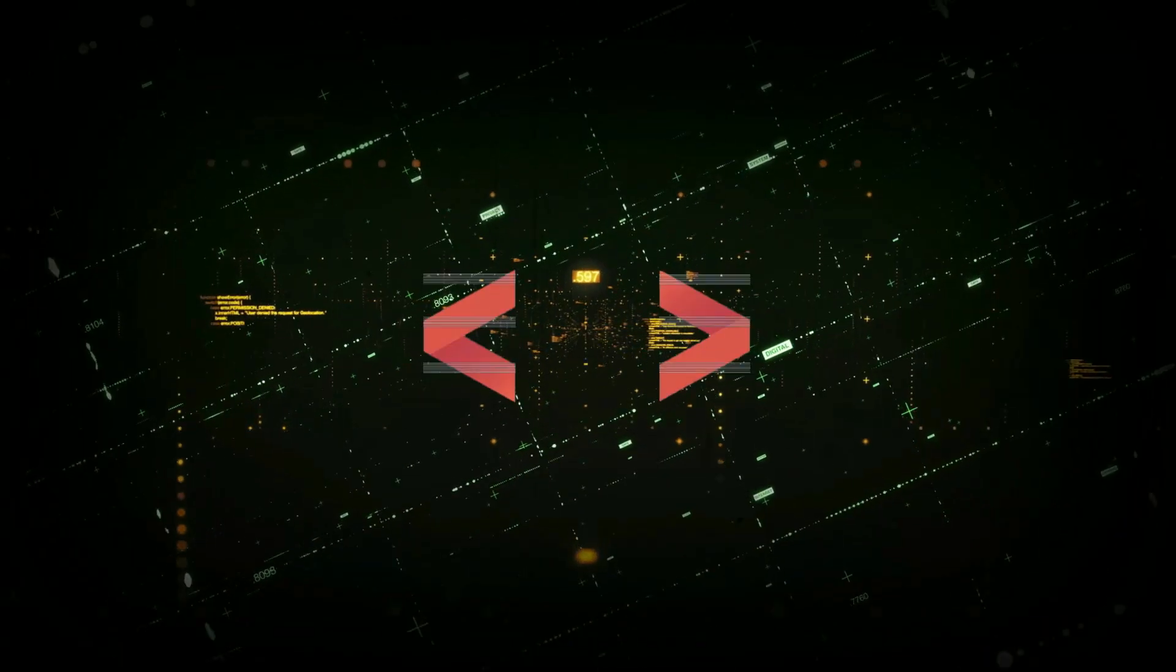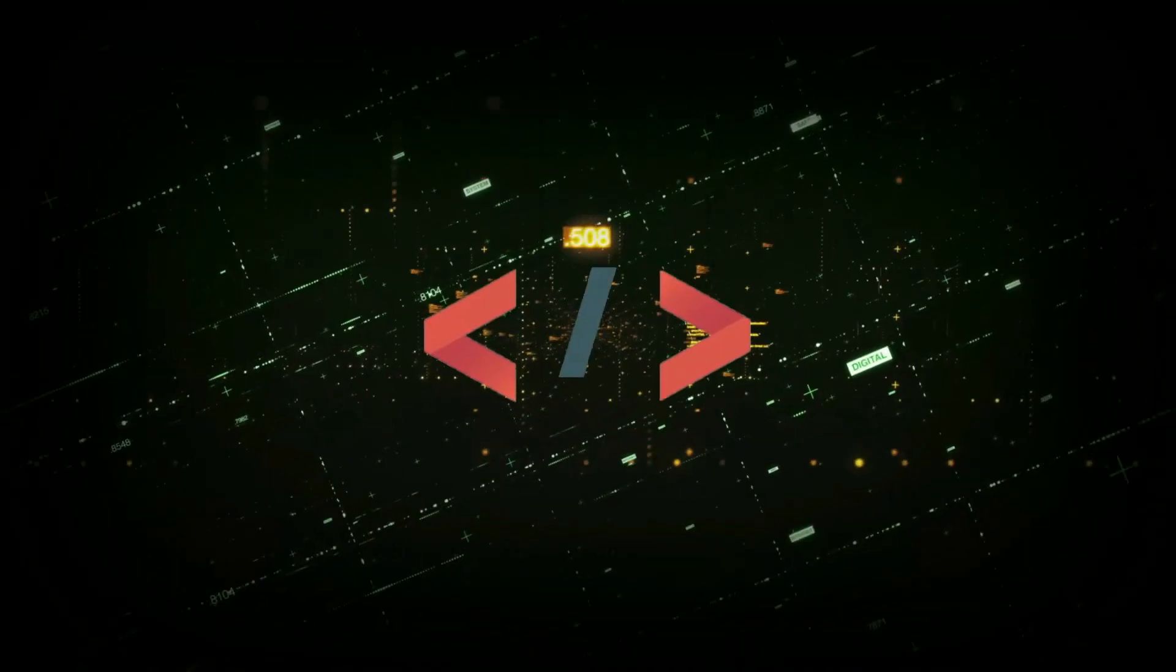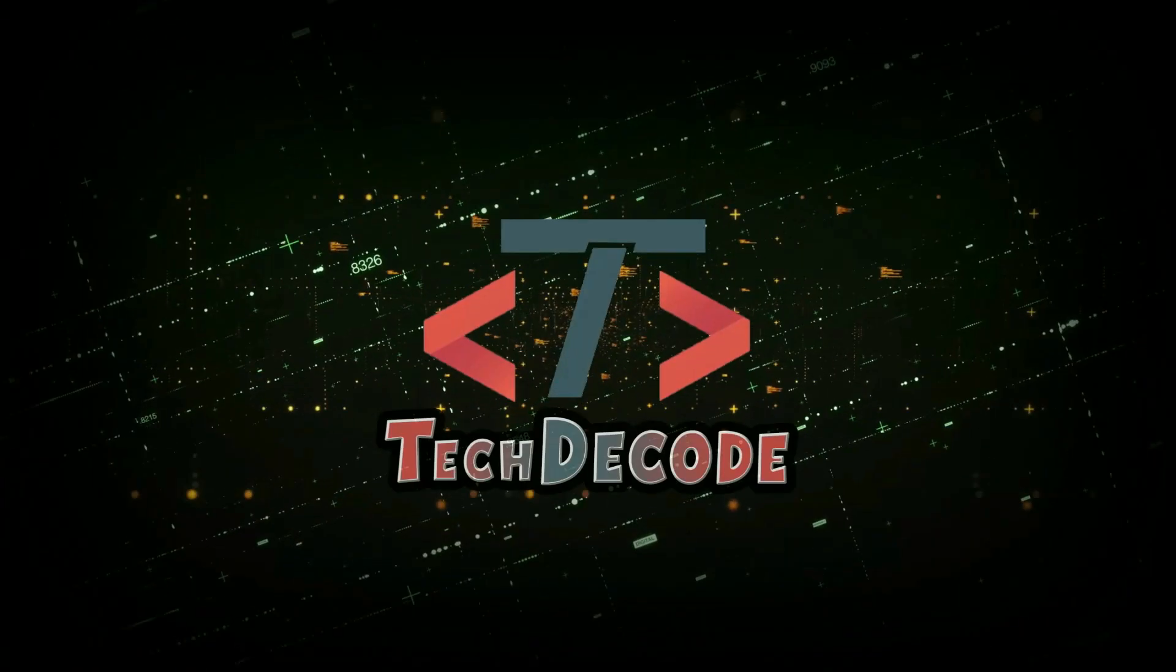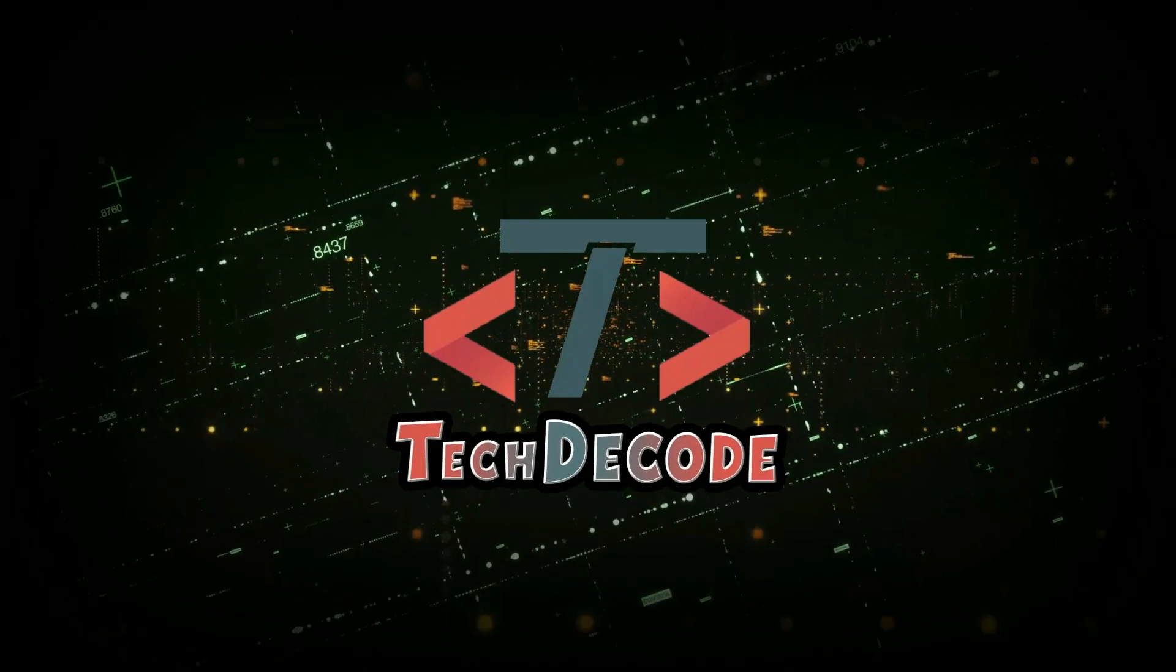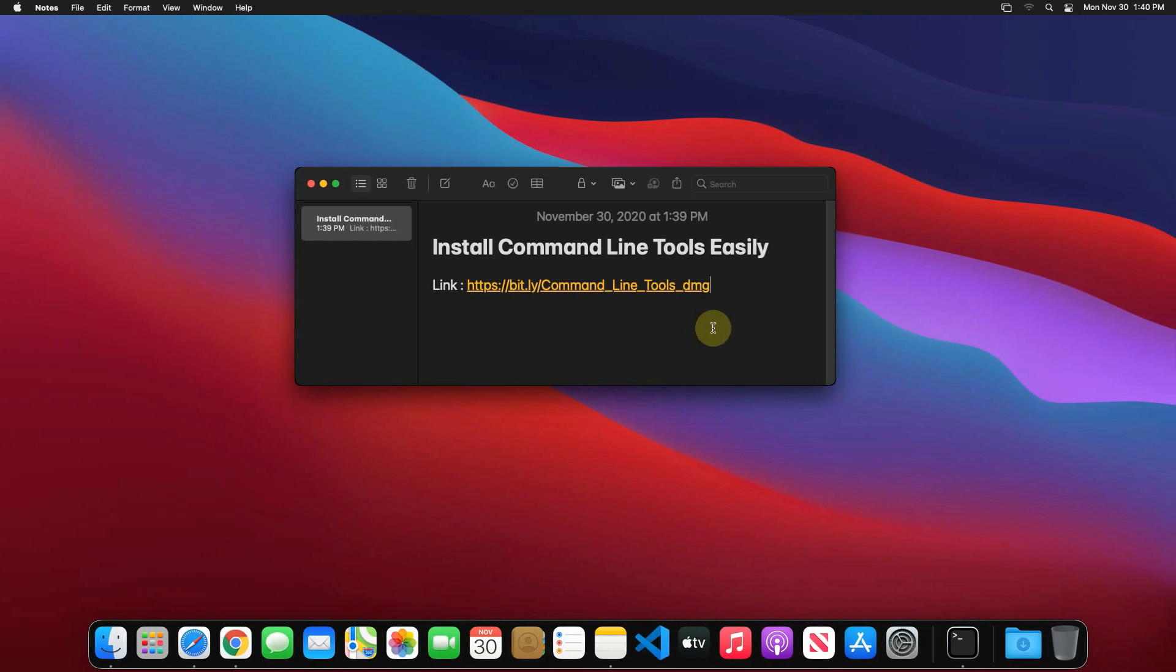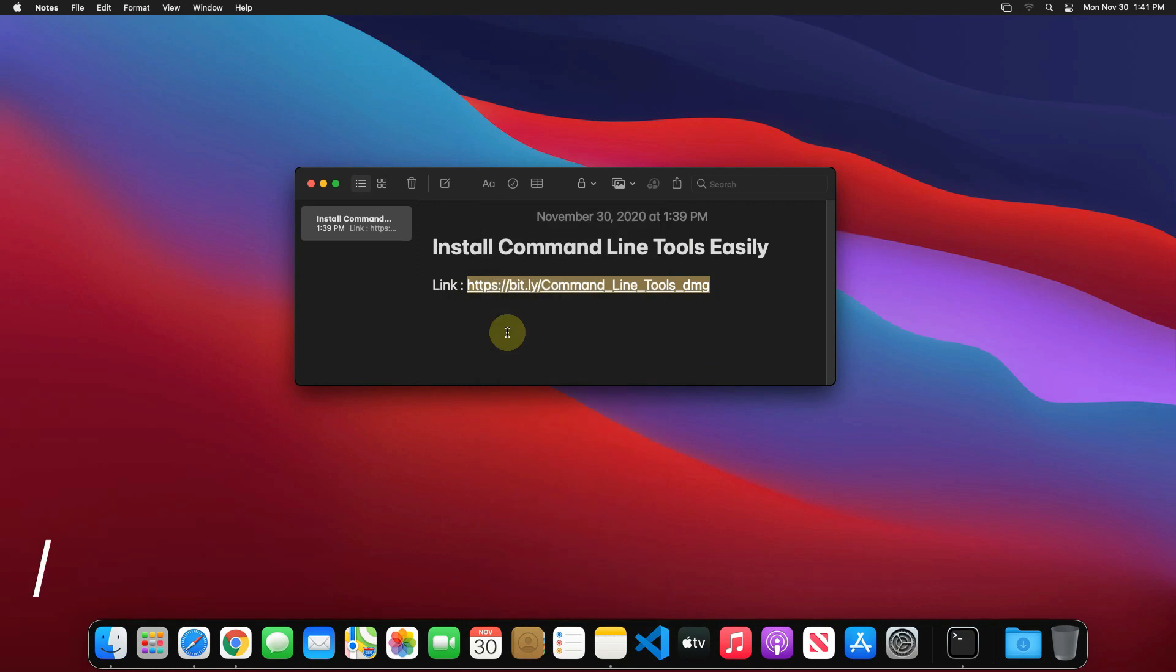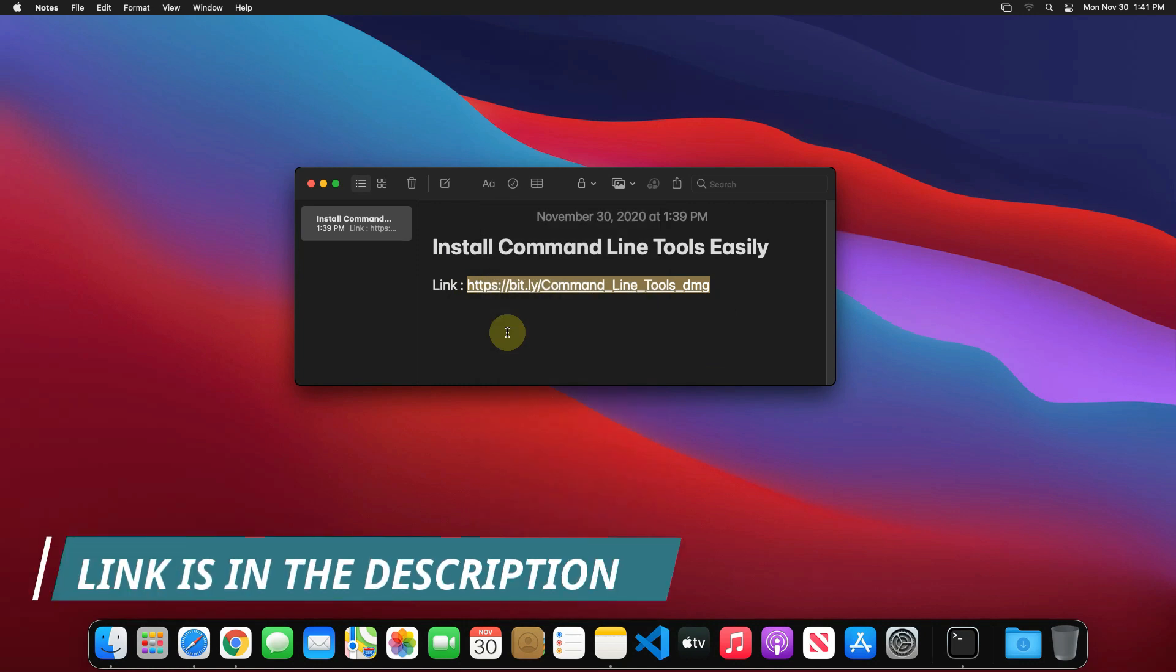So without further ado, let's get started. First of all, copy this download link. I have provided this link in the video description.